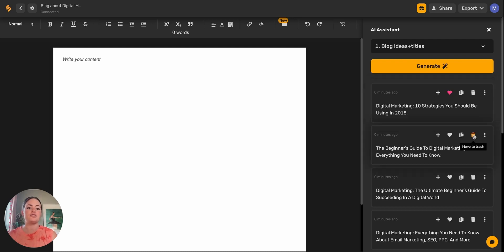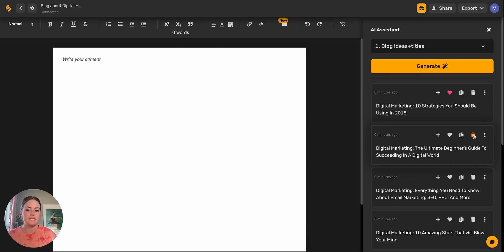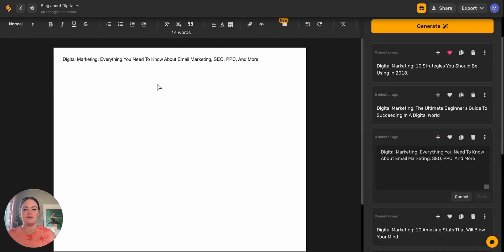And then using the trash can to throw away the ones that you don't like. That's going to help the AI to know what types of outputs are valuable to you. It will generate more of those types of outputs the next time that you put in a similar topic. So we'll click this little plus button to add it to our document.